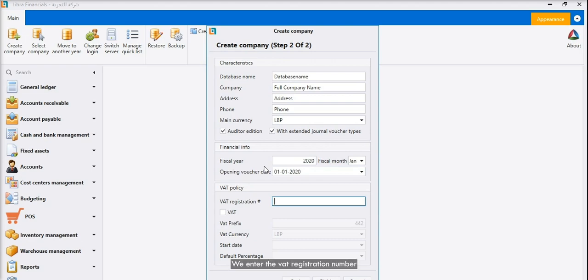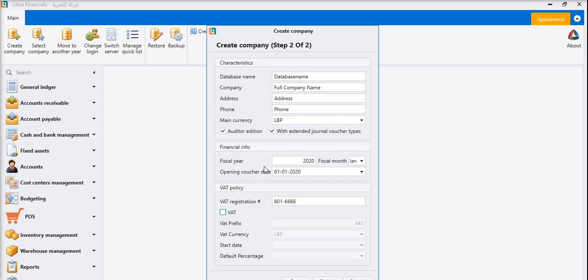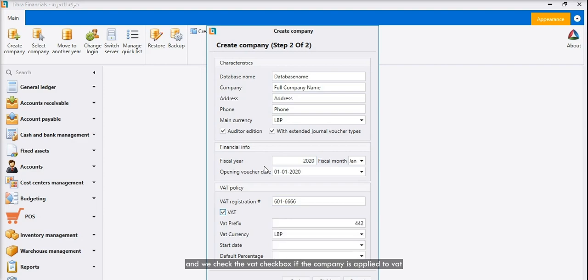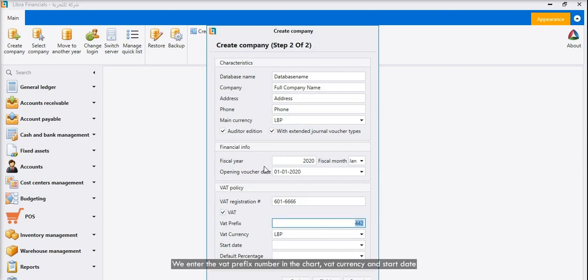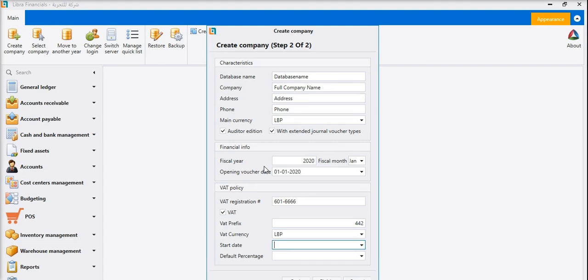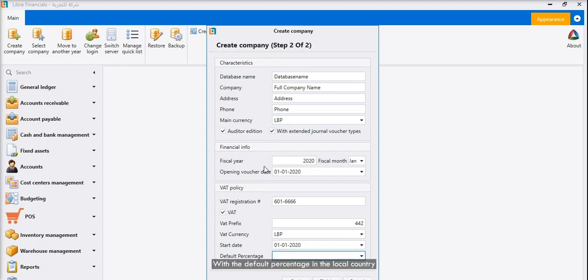We enter the VAT registration number and we check the VAT checkbox if the company is applied to VAT. We enter the VAT prefix number in the chart, VAT currency and start date, with the default percentage in the local country.